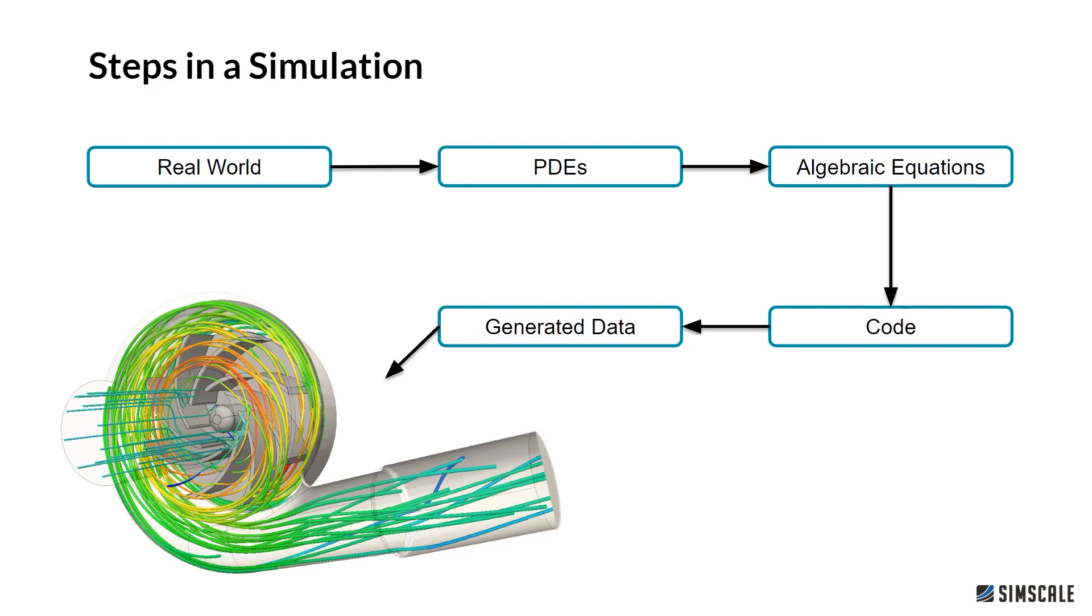This is then coded and implemented into our system. We actually don't have to do this, everything is inside of SimScale, so don't worry about that too much. What we try to make sense of is the generated data. This code generates data, and in the post-processing step, we are trying to really make sense of what's coming out of this simulation.